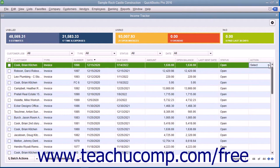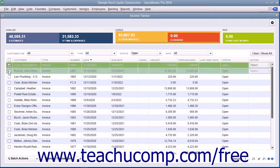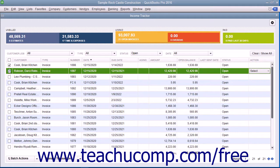You can also perform an action on a batch of selected sales items of the same sales item type. For example, you could choose to batch email or batch print selected invoices, or mark a batch of estimates as inactive. To do this, filter the list as desired, then check the checkbox to the left of the list items on which you want to perform the batch actions. Note that you can click the checkbox at the top of the column to select all of the displayed items if needed.